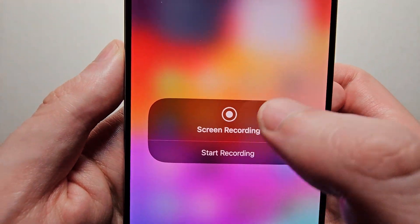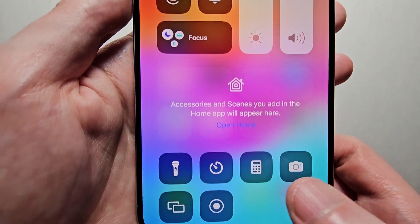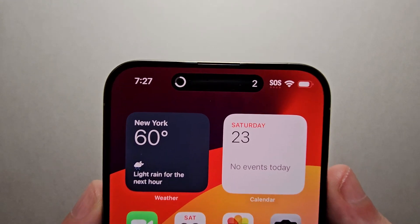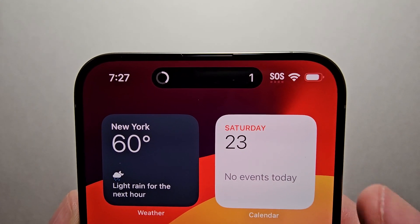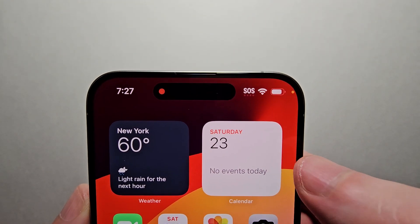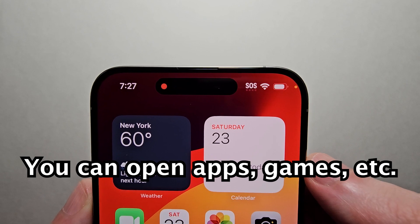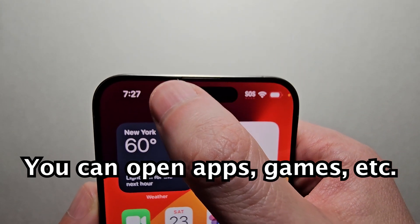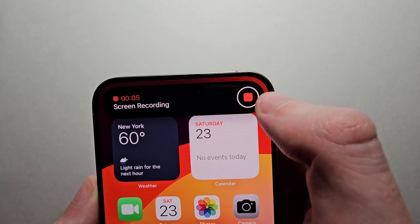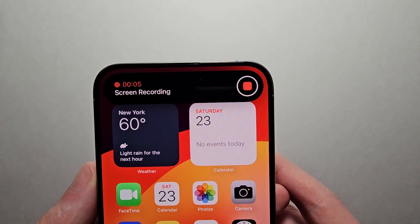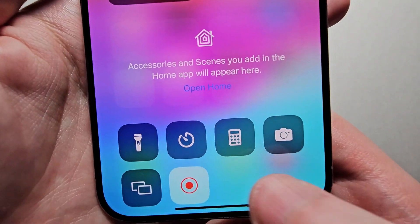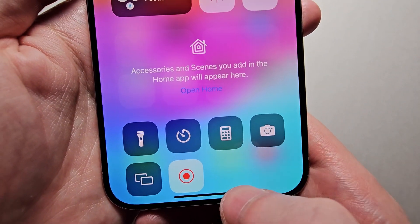So you can either start recording here or right here. For iPhone 15 you can see it's right there. Now when you're done recording you can either press here and press Stop, or you can also swipe from the top corner and press here.